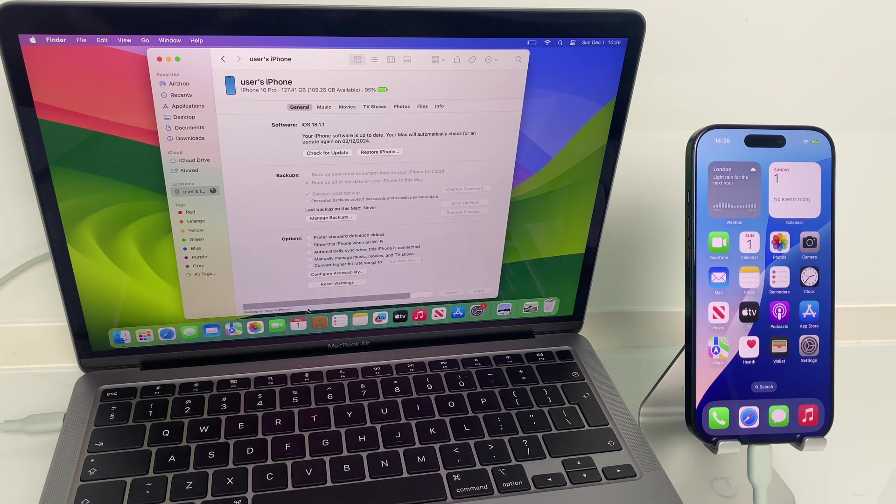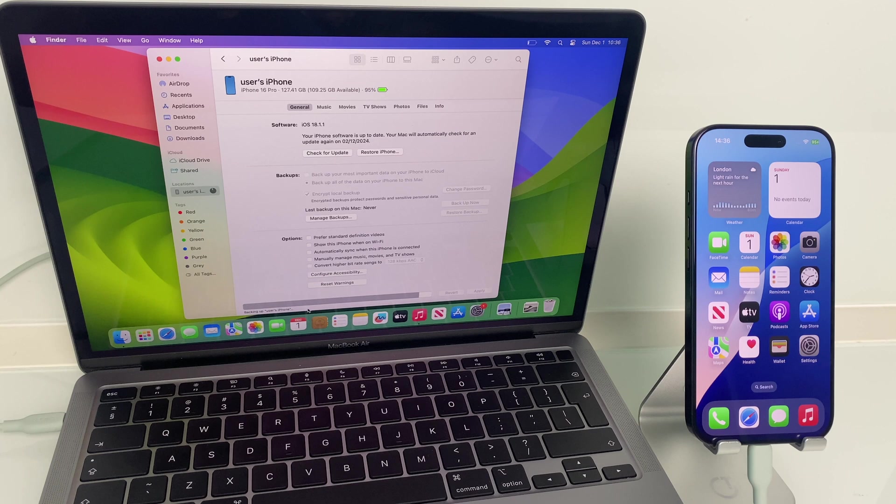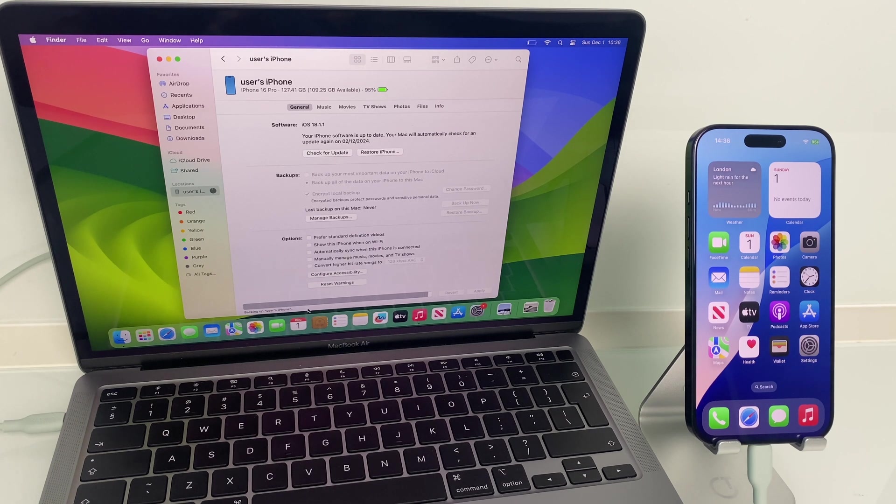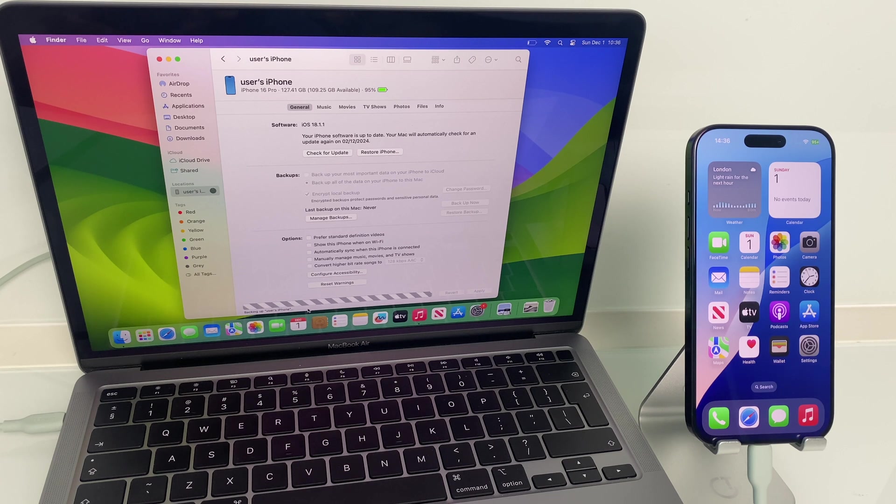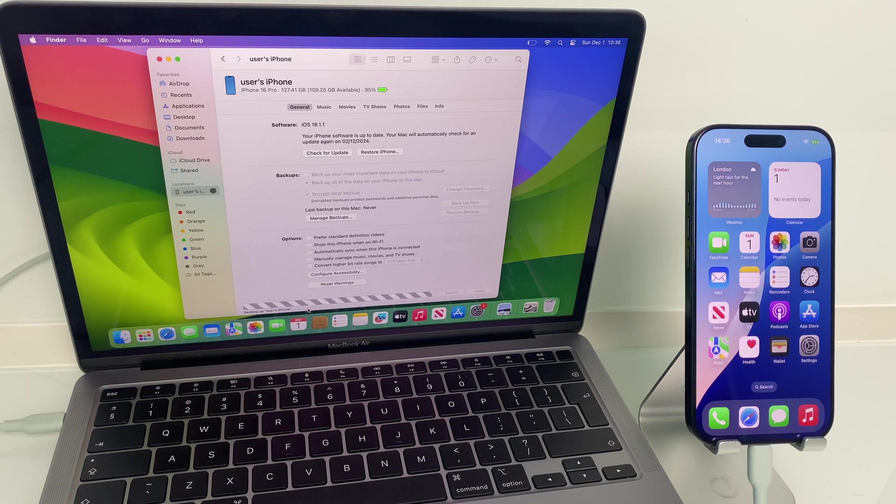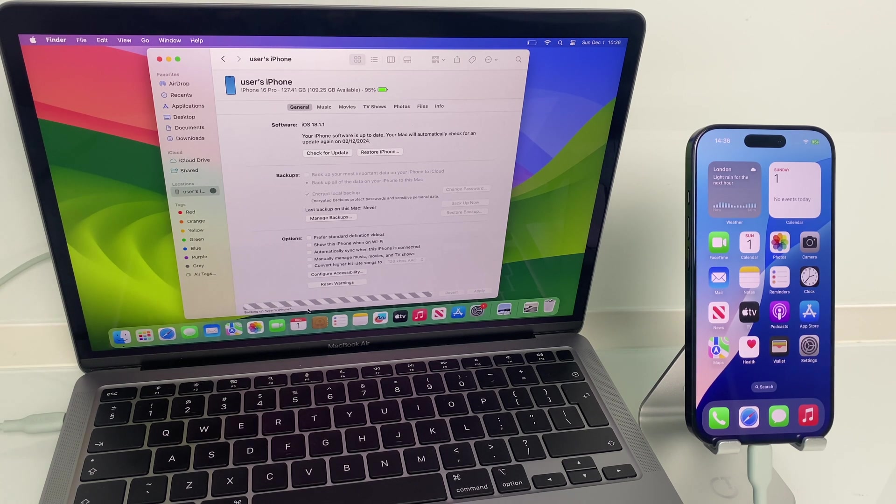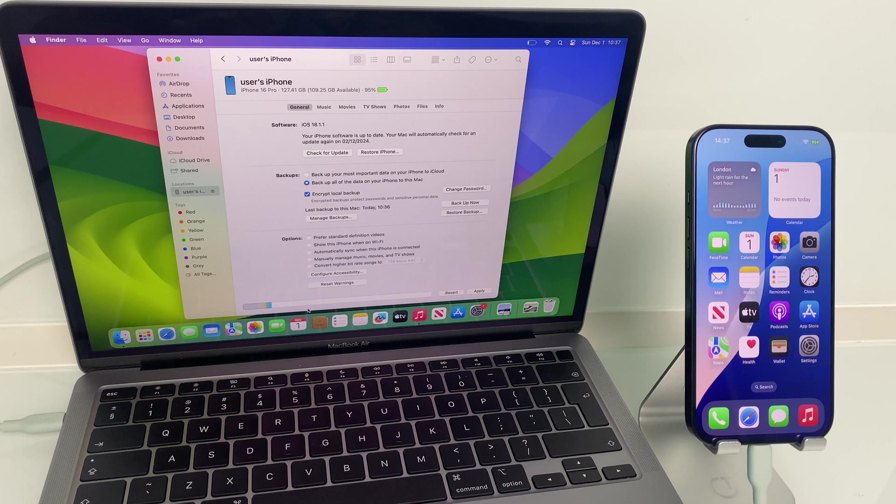And also, depending on how much data you have on your phone will also depend on how long this backup will take. So, that's all the information regarding backups. This backup is almost complete. I have very little on this phone, so it's gone through very quickly.